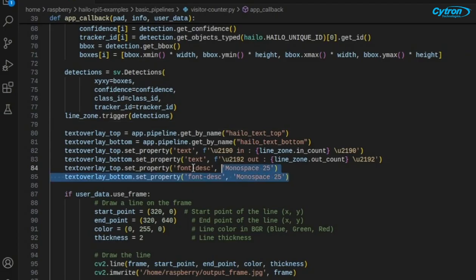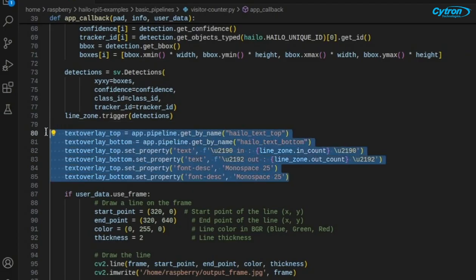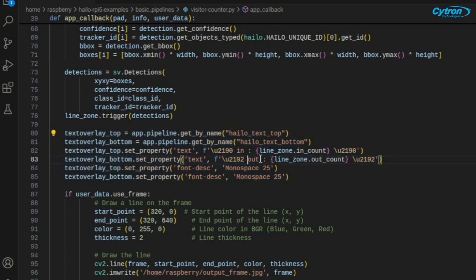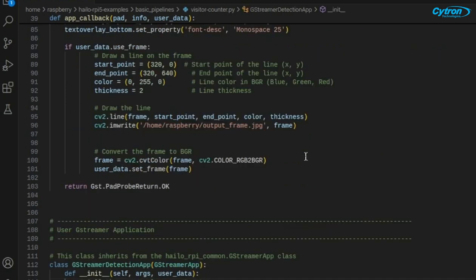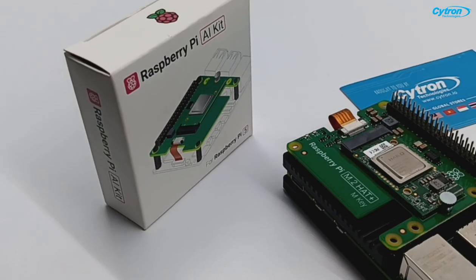In this section, we update the GStreamer text overlays to show real-time visitor counts for both entering and exiting, using arrows to indicate direction, and formatting the text with a readable monospace font. And there you have it.